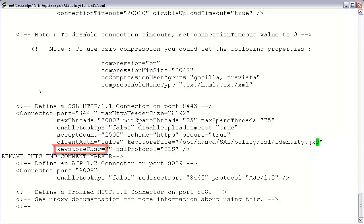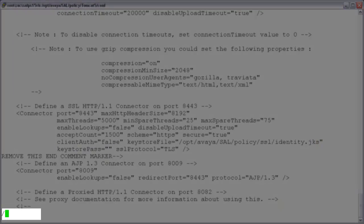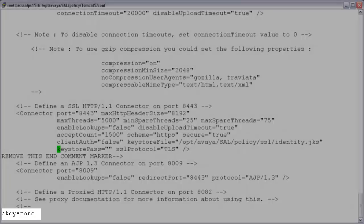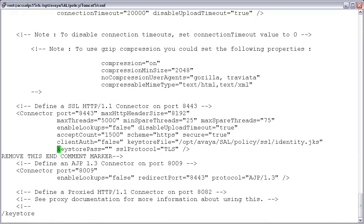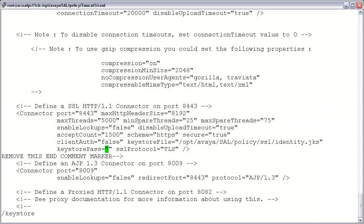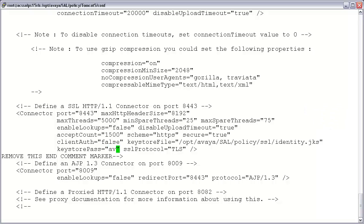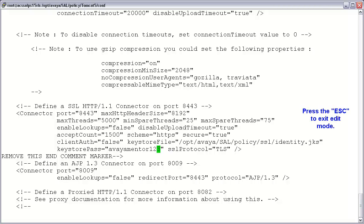The next edit will be to the parameter keystorePass, which defines the password required to open the file. Again, using the VI search function, press the forward slash key, type 'keystore', and press return. Press the letter W to move forward one word, then the letter L to position your cursor on the first quotation marker. Next, press the letter A to move your cursor one space forward, and type the password required to open your file. I will enter mine: aviamentor123. Go ahead and enter yours, and once done, press the escape key to exit edit mode.